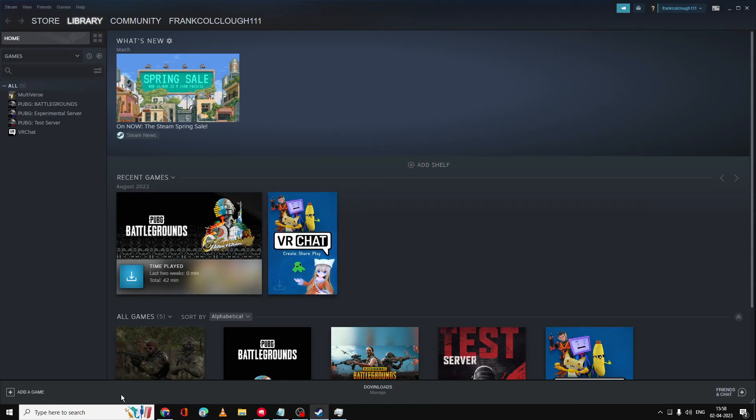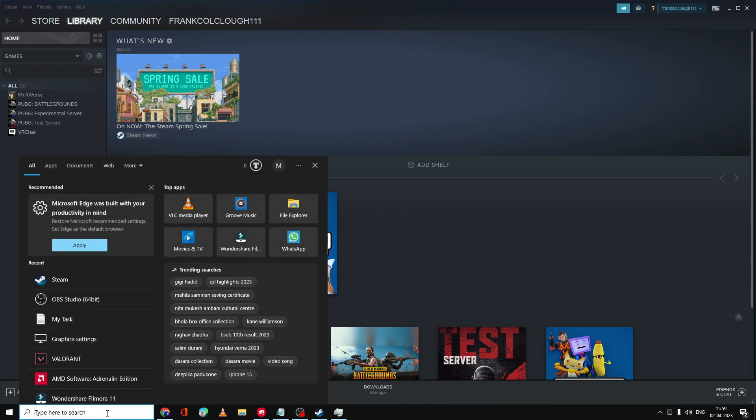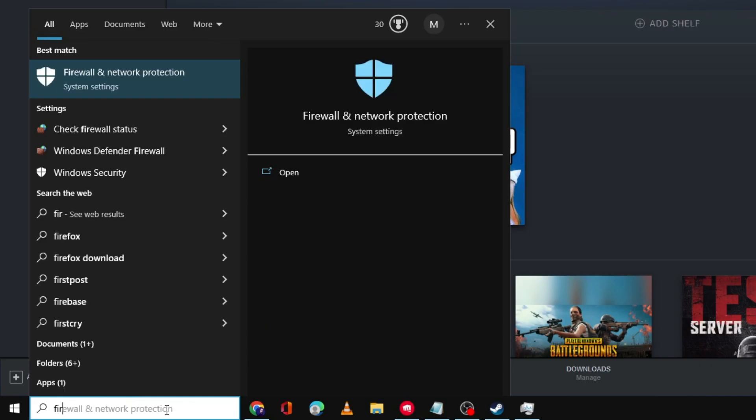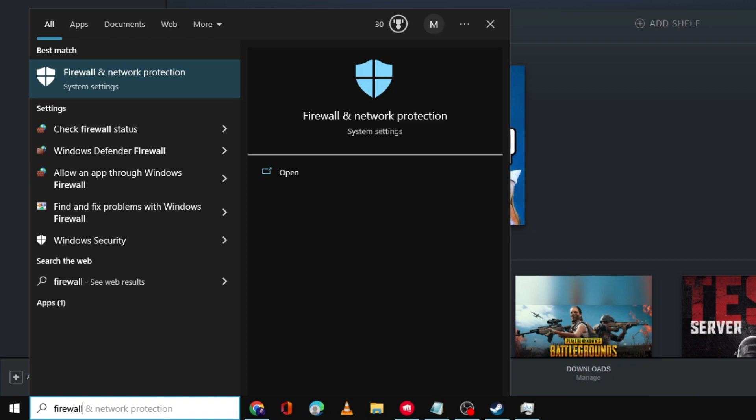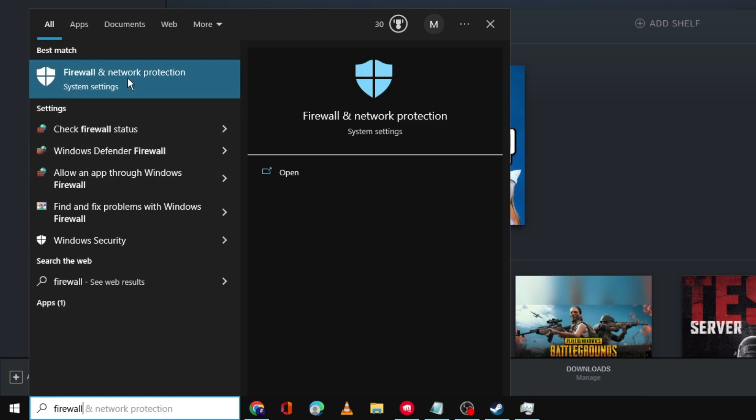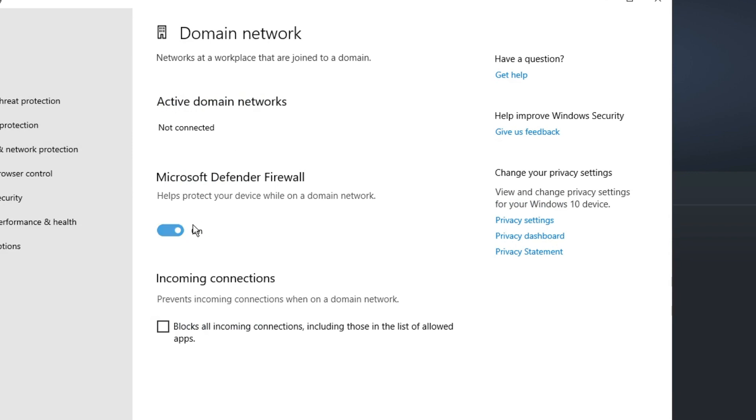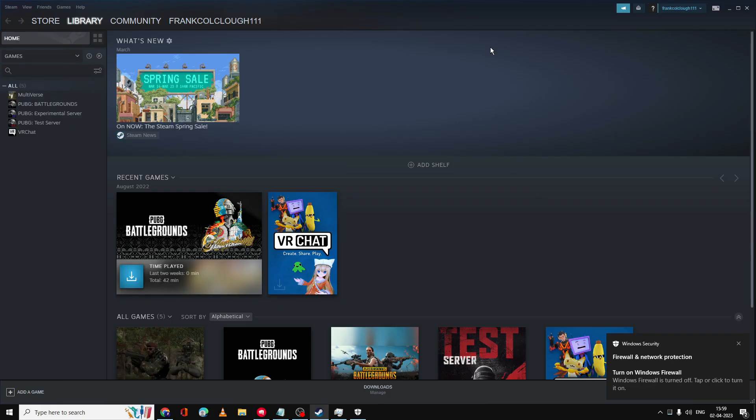Next, you have to try disabling the firewall. Type 'firewall' in the search box of your Windows 10 or 11, then click Firewall and Network Protection. Click on Domain Network and disable Microsoft Defender Firewall. Then click on Yes. Now you can minimize it.